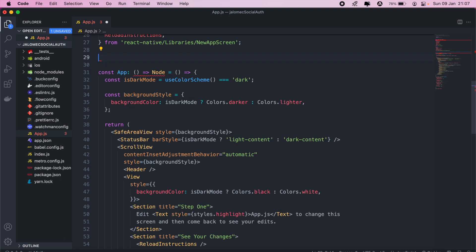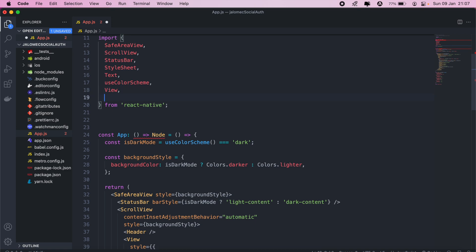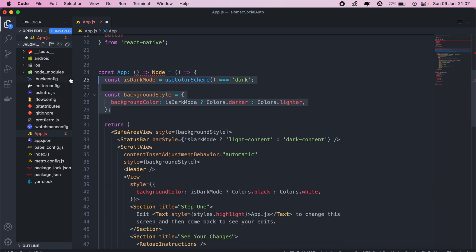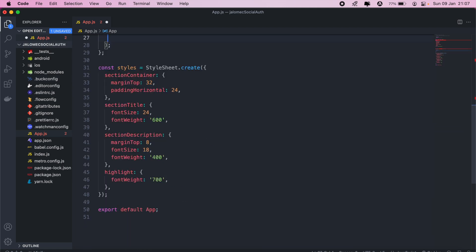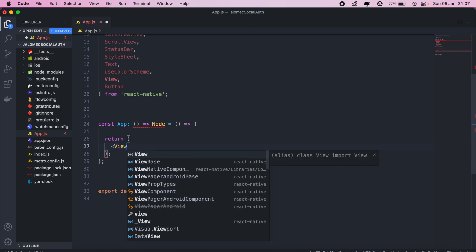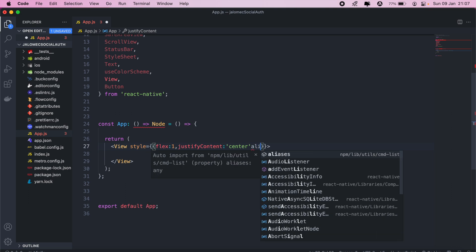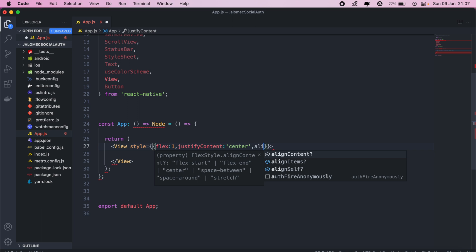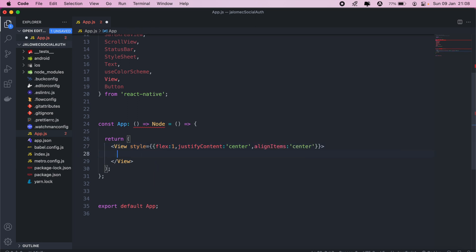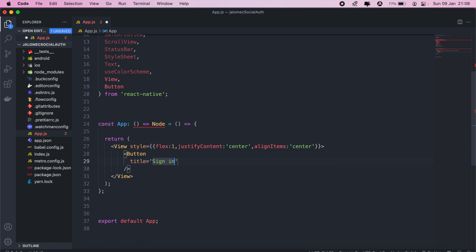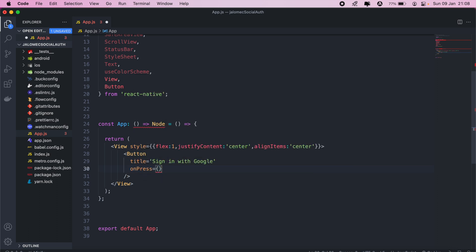From here it's all about editing our app.js file. As usual, let's clean this up — remove everything we don't need, import Button for the sign-in button, and remove all the unnecessary styling. Add a View with flex 1, justifyContent center, and alignItems center, then add a Button inside it with the title 'Sign in with Google' and onPress set to our signInWithGoogle function.